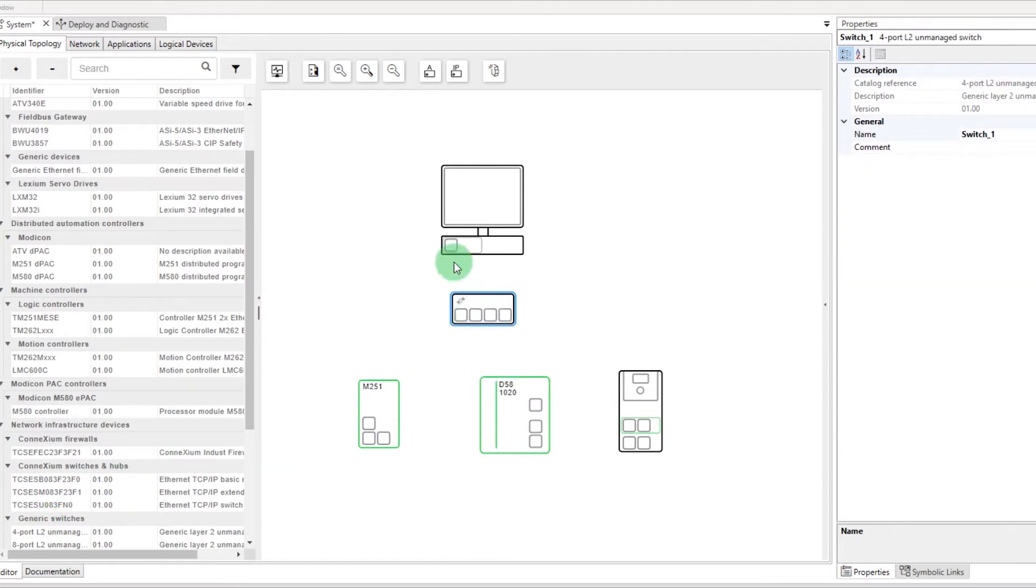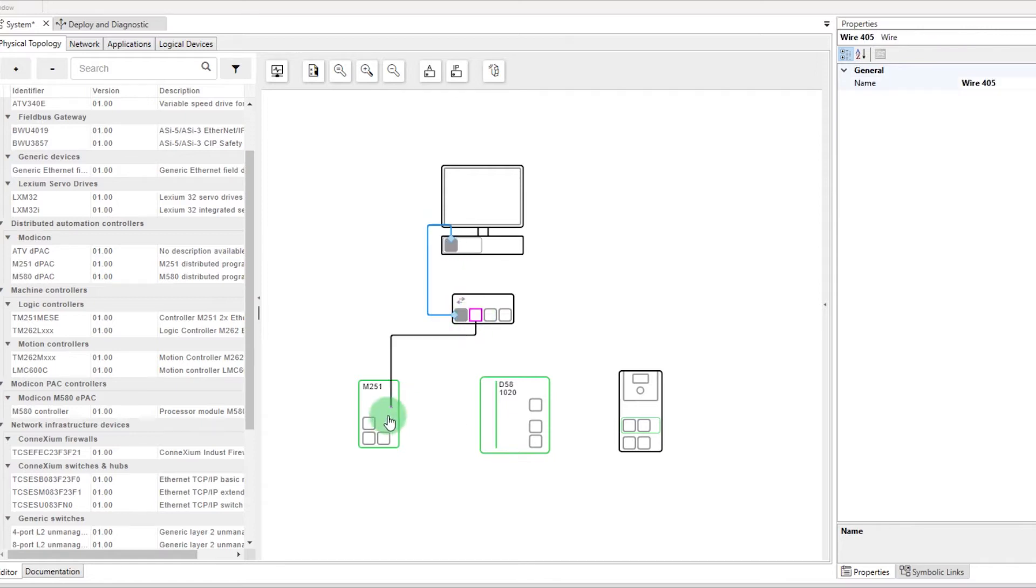Then you can connect them thanks to their Ethernet ports. To do that, hold left-click and link their ports.